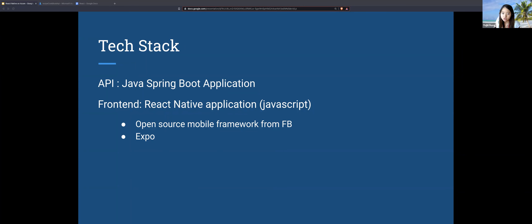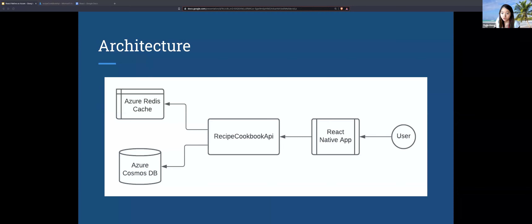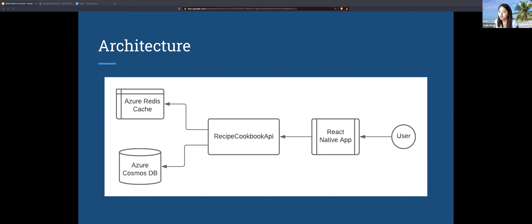That's the tech stack. The architecture is pretty simple — a user interacts with the app, the app interacts with one API, which is the Recipe Cookbook API hosted in Azure. This API communicates with a Redis cache and a database, both also in Azure. I have slides for each of these components, so we'll get to see what they look like and dive more into depth.